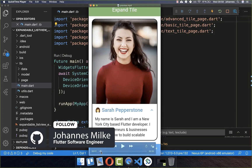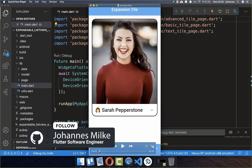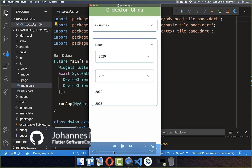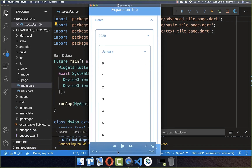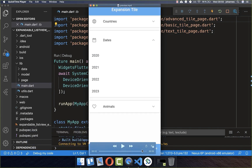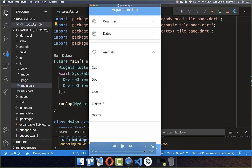With the ExpansionTile widget you can expand any widget in Flutter. You could also expand whole lists of widgets. We will also look at how you can click on another widget and then it is expanding and the old widget is then shrinking.